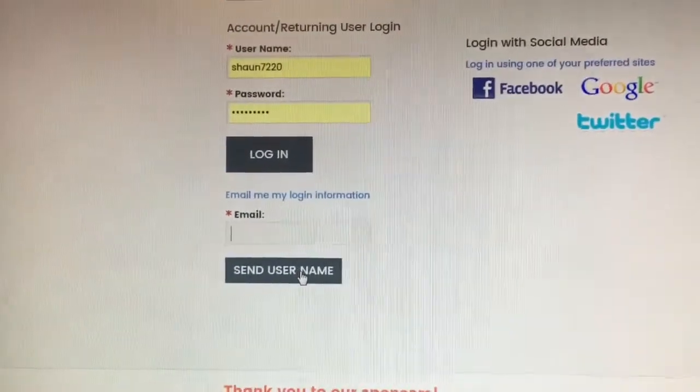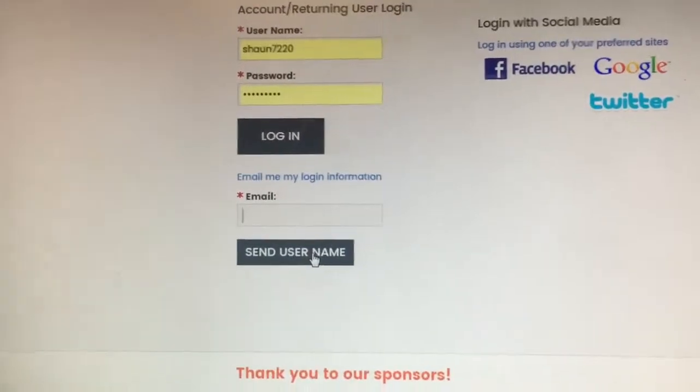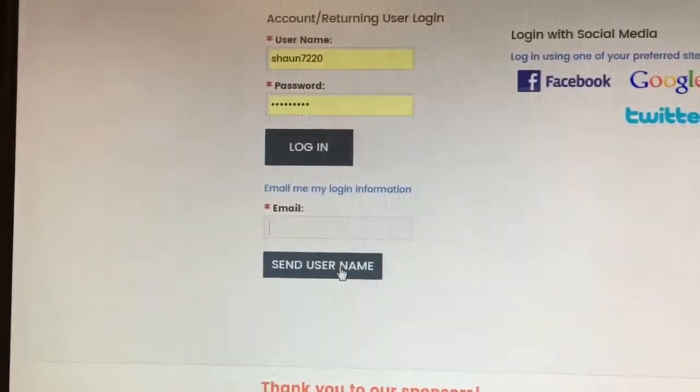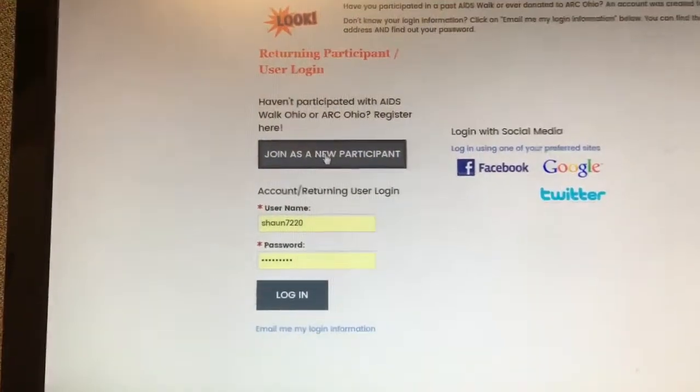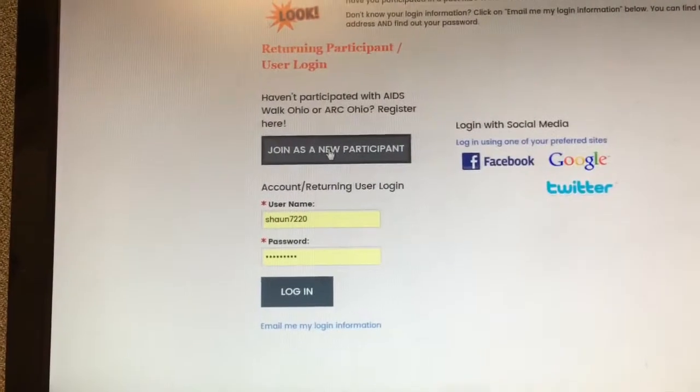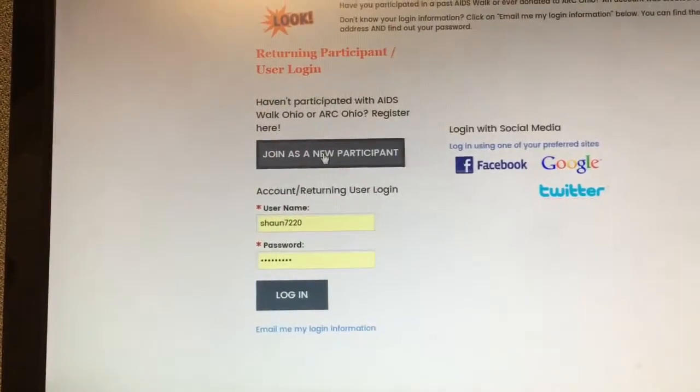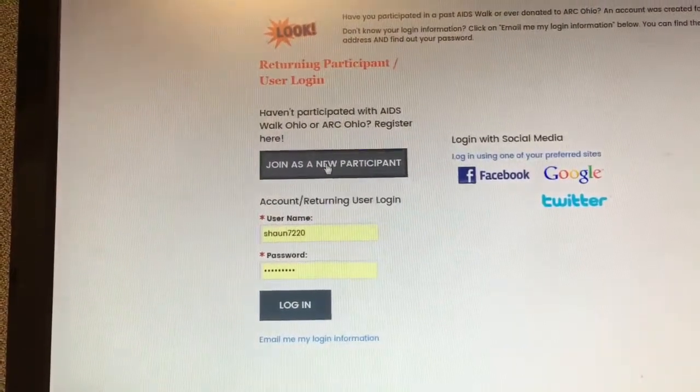Always start at this option first if you've ever donated or participated with AIDS Walk Ohio. If you have never participated as a participant before, then you can click Join as a new participant, and that's what we're going to do right now.